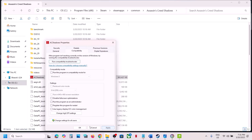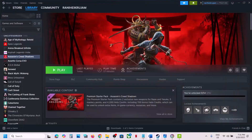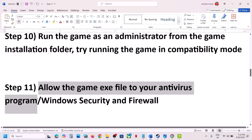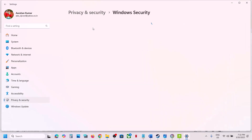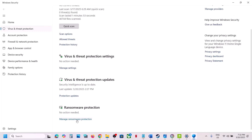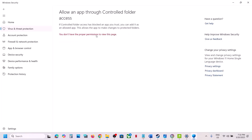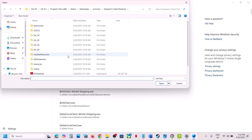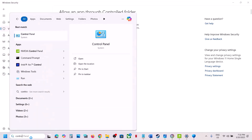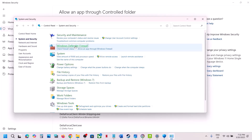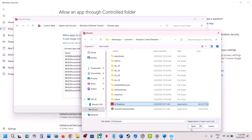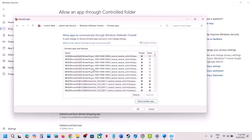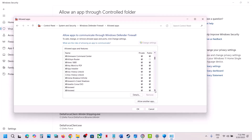The next step is to allow the game exe file in your antivirus program. If you have a third-party antivirus like Avast, Norton, Bitdefender, or McAfee, allow the game exe. For Windows Security, go to Settings, Privacy and Security, Windows Security, Virus and Threat Protection, scroll down to Manage Ransomware Protection, click Allow an App Through Controlled Folder Access, add the game exe. Also go to Control Panel, System and Security, Windows Defender Firewall, Allow an App Through Firewall, change settings, browse for the game exe, click Add. Launch the game and check.